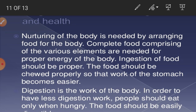Nurturing of the body is needed by arranging food for the body. Complete food comprising various elements is needed for proper energy. Ingestion of food should be done properly — the food should be chewed properly so that the work of the stomach becomes easier. People should eat only when hungry, and the food should be easily digested. Self-regulation सिखाता है कि पहले हम अपने खुद के प्रति जिम्मेदार बनें और अपने शरीर को उचित पोषण दें।